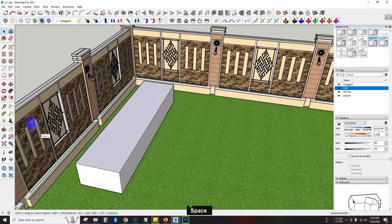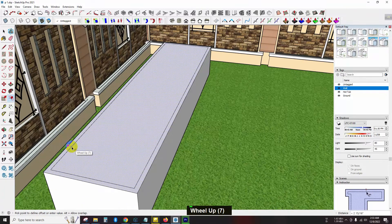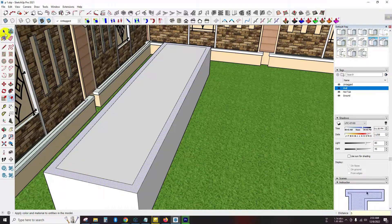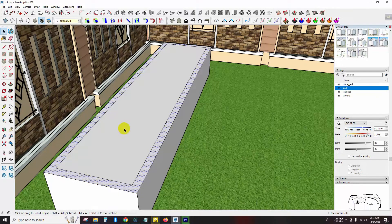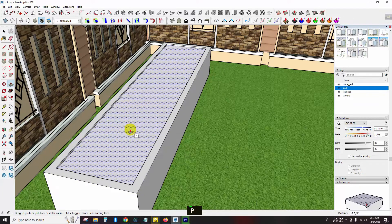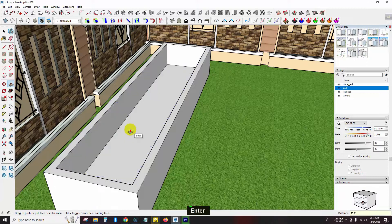We can see a tasty mesh on it — 5-inch offset, 5 inch, enter. Then I push up a little, like this — 3 feet, 27 inch.